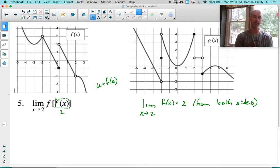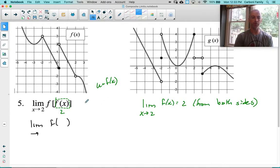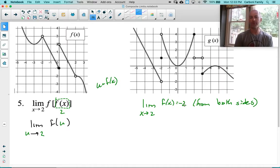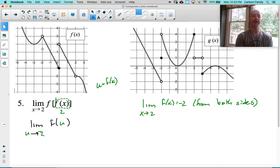When I reset my limit, I have the limit of f of u, replacing the interior f with u. Actually, this is approaching negative 2 — not positive 2. So going back: the value is negative 2 from both sides, so we're approaching negative 2 from both sides. Looking at f at negative 2 from both sides, both sides are approaching 3. So the answer is 3. We just have to look at both sides instead of only one side.